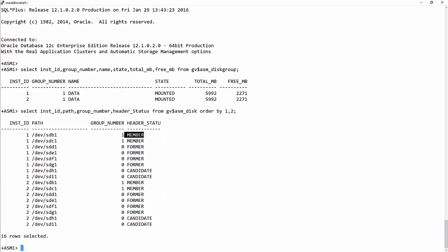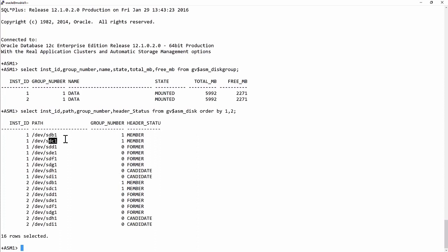Then I've got all these other devices. They are not members of any disk group at all at the moment. And note that they are visible on both instance one and instance two. That is important. You want to have symmetry at this point.